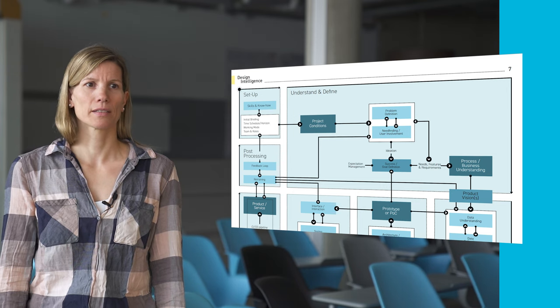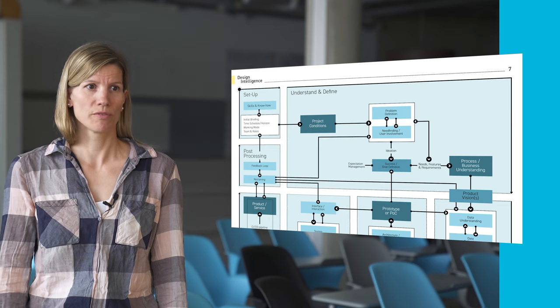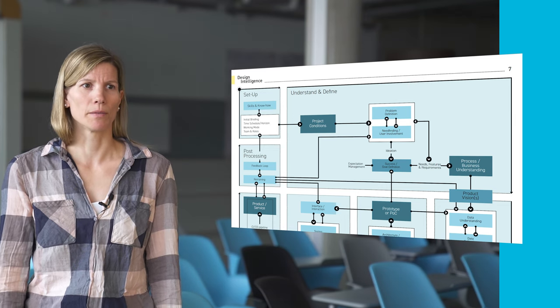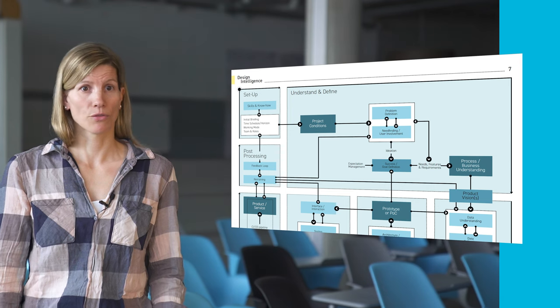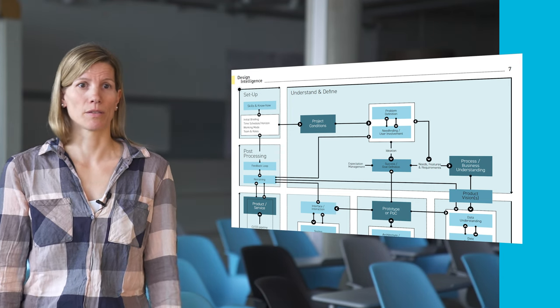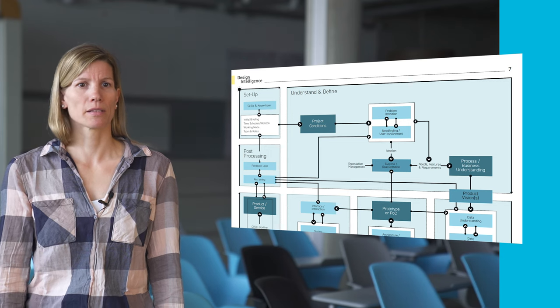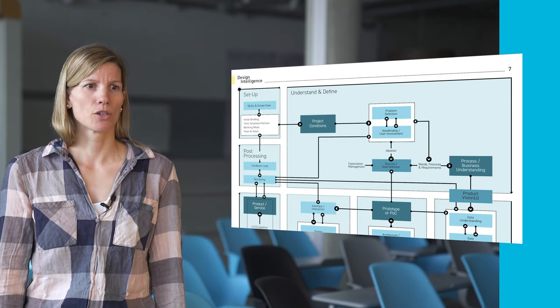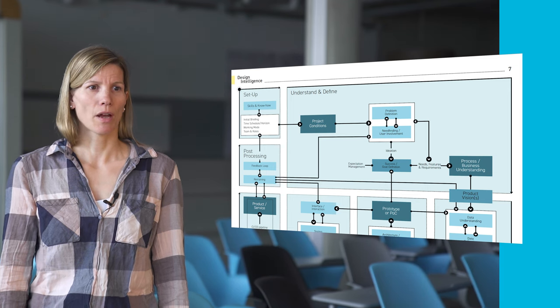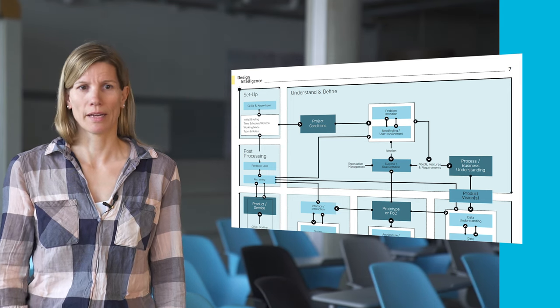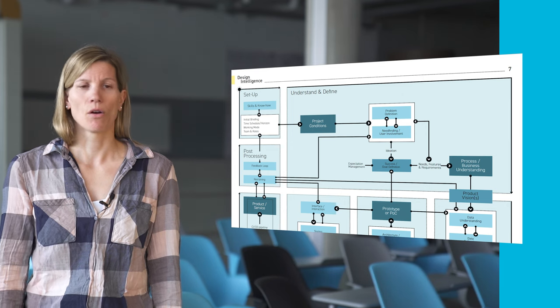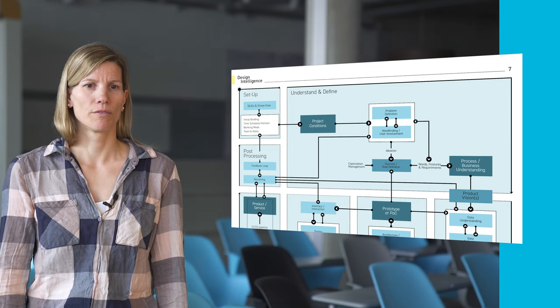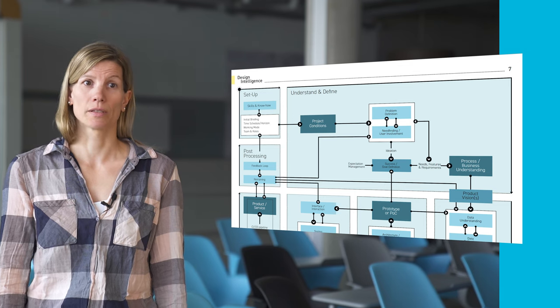As a next step, a product vision or even several visions should be defined by the whole team. Those should imply the needs, the features and the requirements discovered, answer the problem statement and meet the success criteria. It should represent the best case scenario without any potential constraints like data access and availability or other issues. A visual representation can be very helpful in this step.